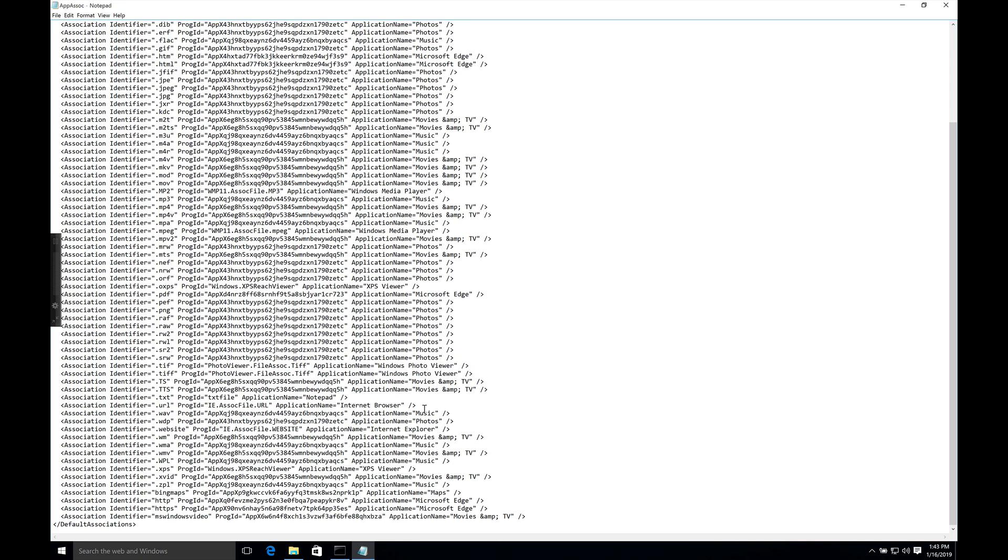Movies and TV, photos, Internet Explorer, Music, Microsoft Edge. And of course the file extensions that are associated with them currently.